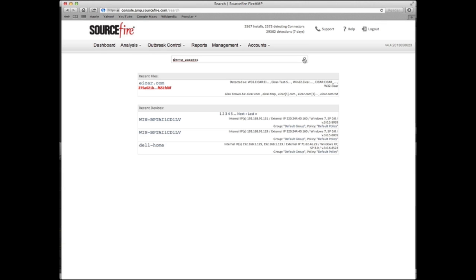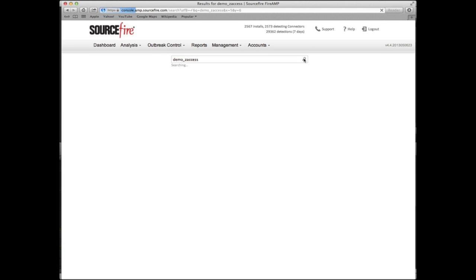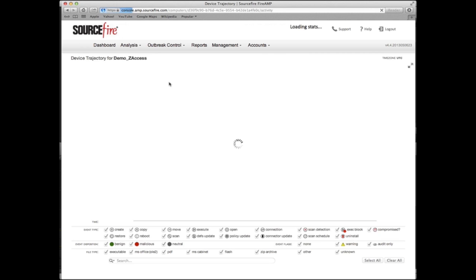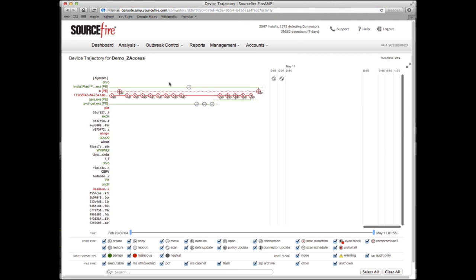You can also leverage SourceFire's big data capabilities to search by SHA, device name, URL, and IP address for related trajectories.